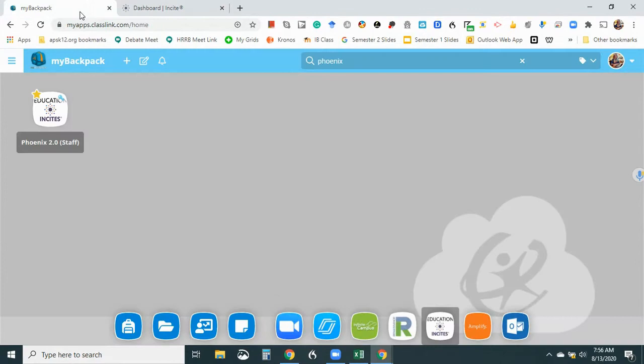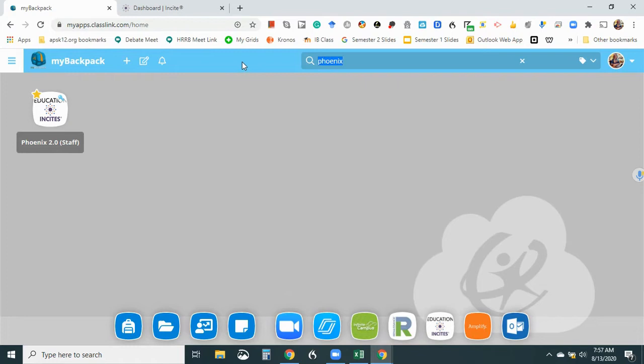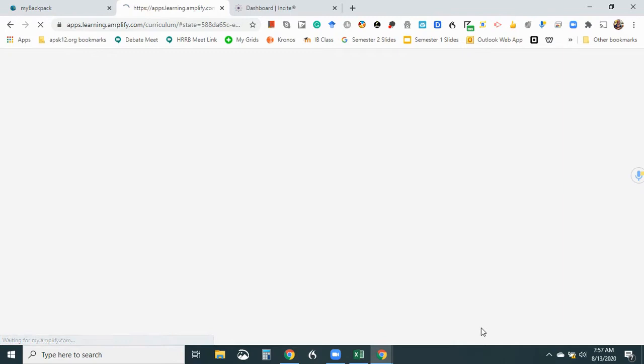Okay, so now I'm going to go to Amplify, which yesterday we bookmarked down here at the bottom or favorited, but just in case I can search it here. And again, you could right click it and do add to favorites. So once I get to the site, I want to take a look at the actual unit one and just see what the topic is.